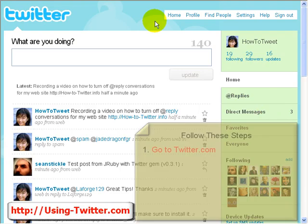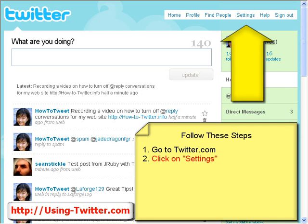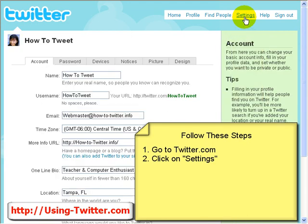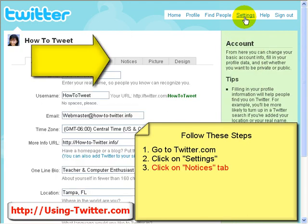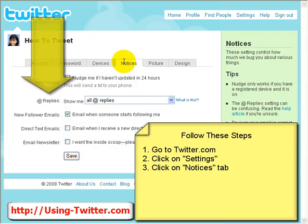Once you're in your Twitter account, you need to go to the Settings section at the very top. That's right here. Once you're on Settings, you want to go down to Notices. Once you're on the Notices section, you will see that there is at replies.